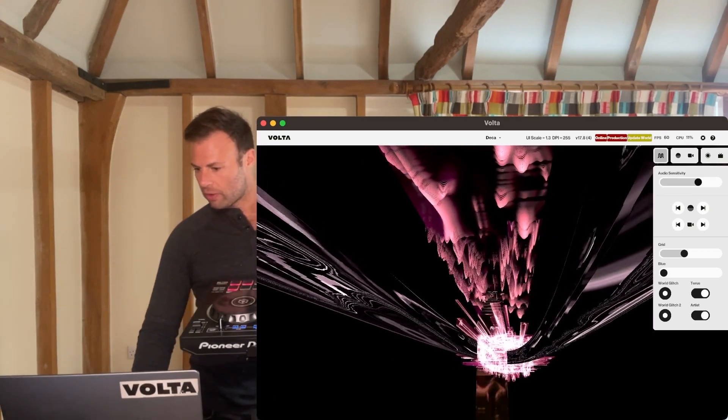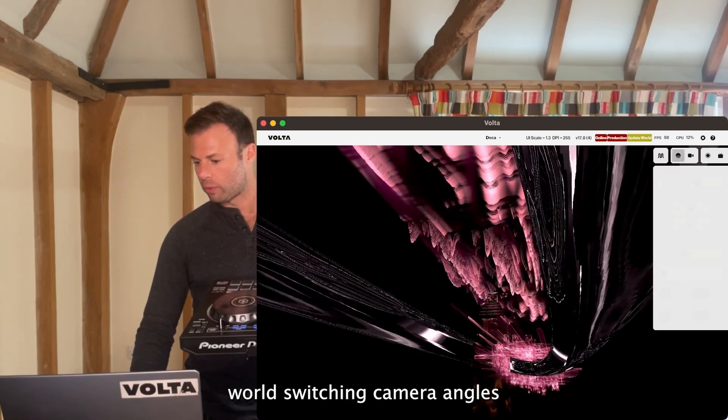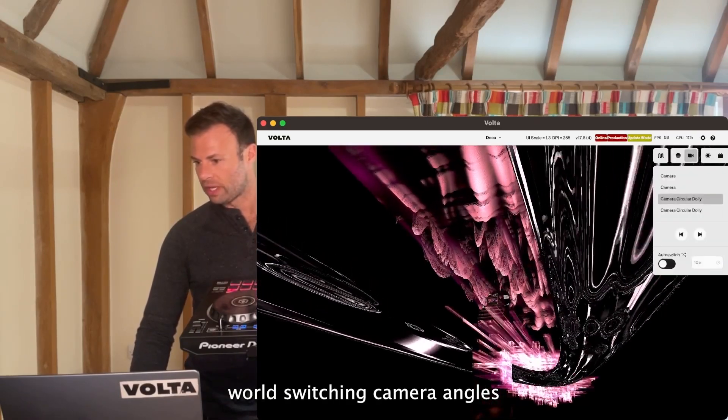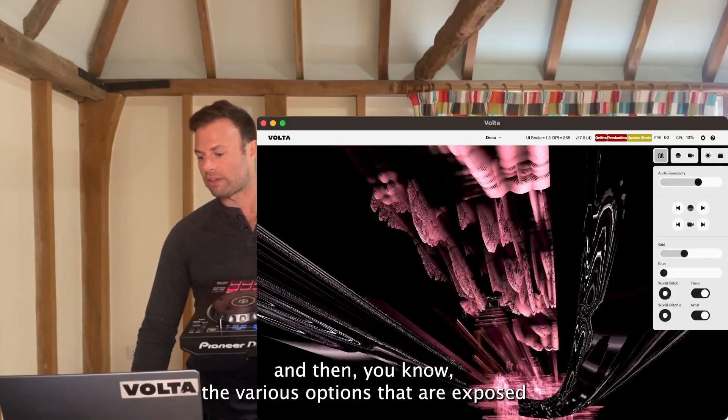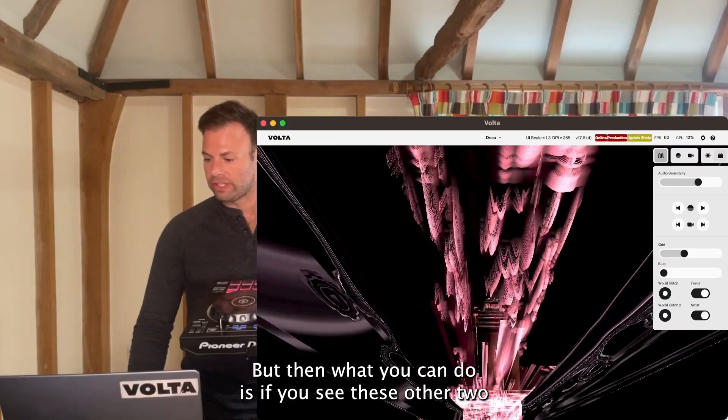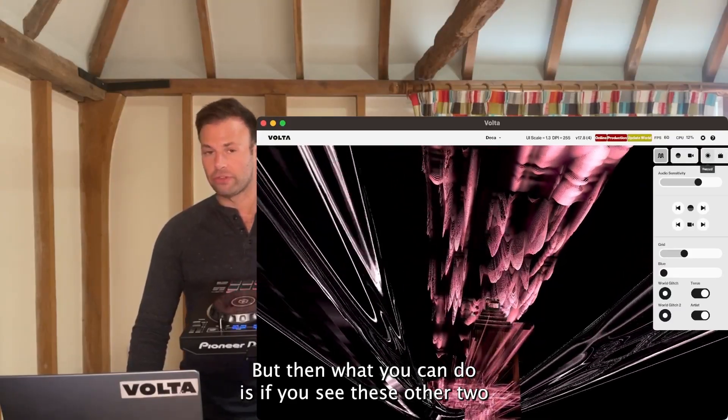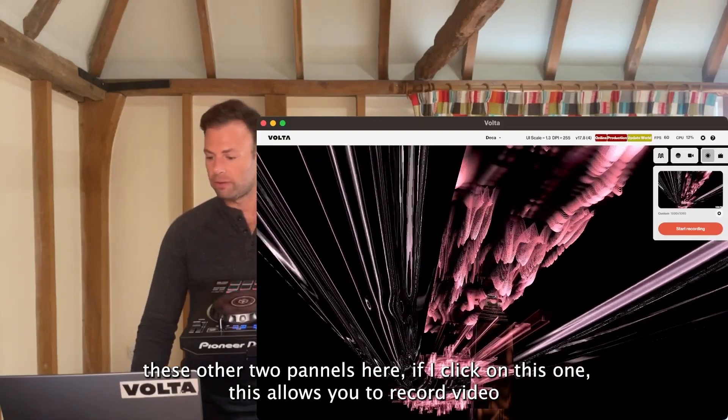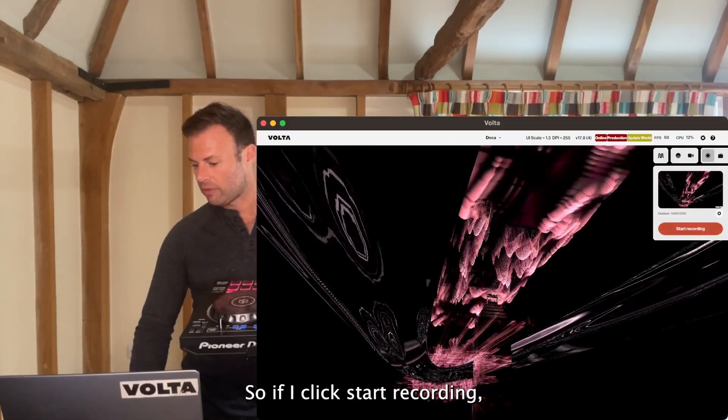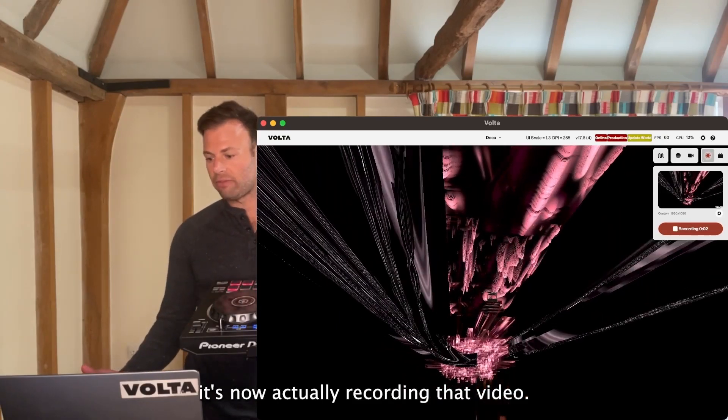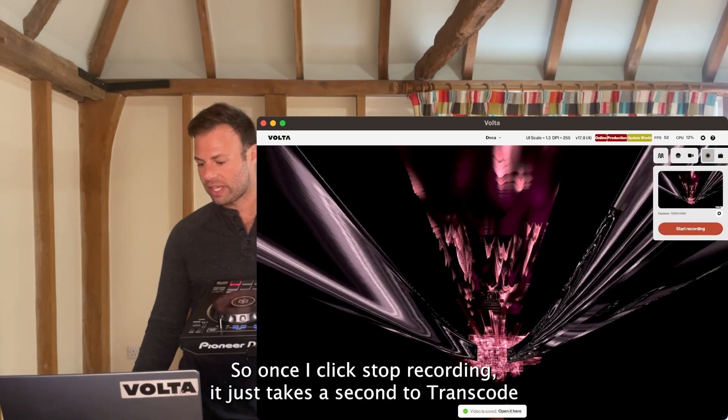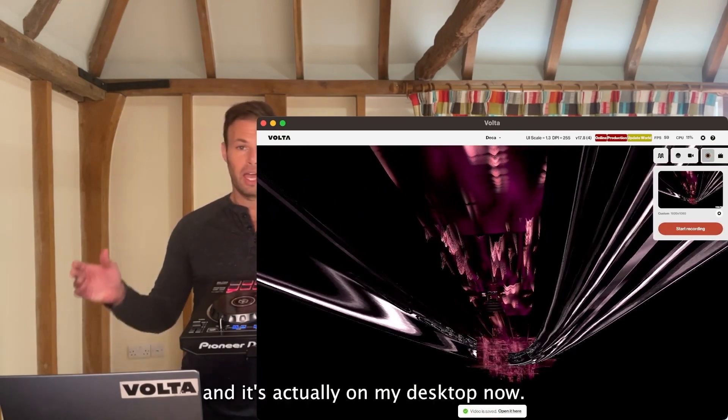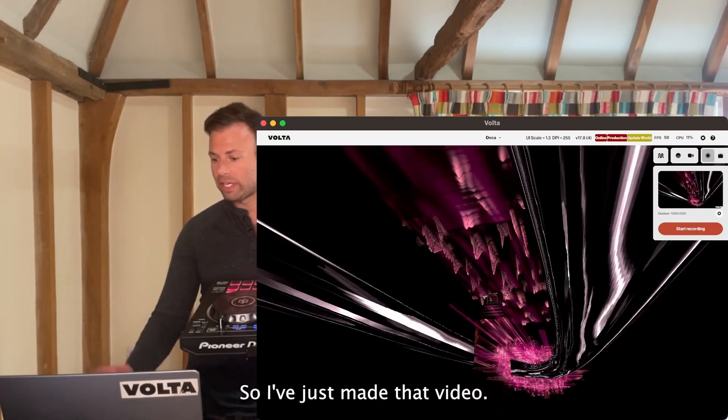If you see these other two panels here, if I click on this one, this allows you to record video straight out of Volta. If I click start recording, it's now recording that video. It's all rendering in real time. Once I click stop recording, it takes a second to transcode, and it's on my desktop now.